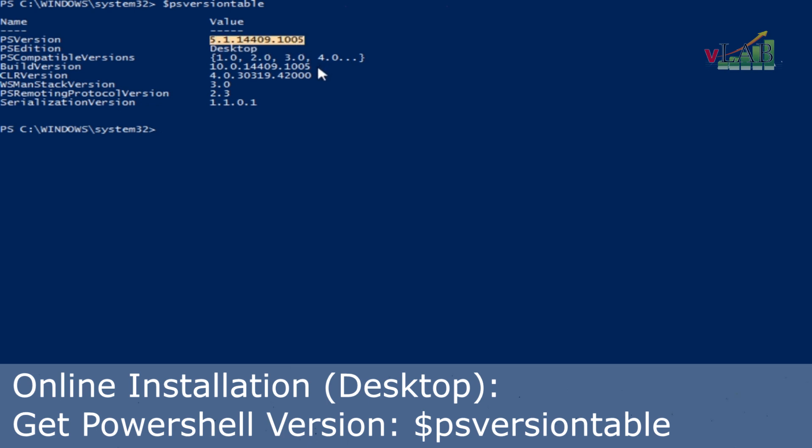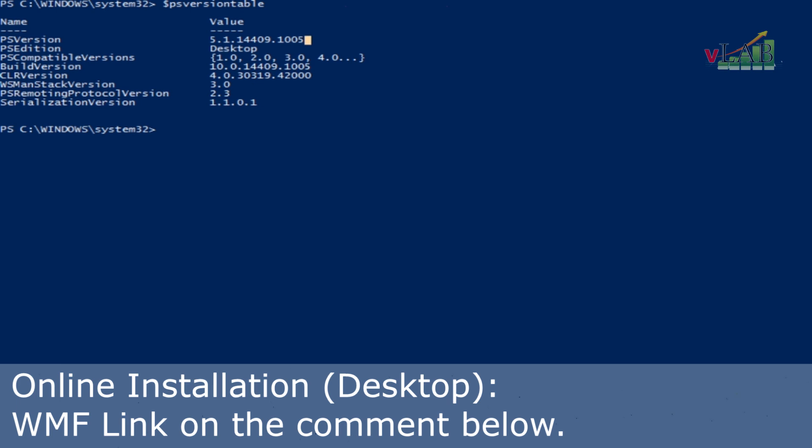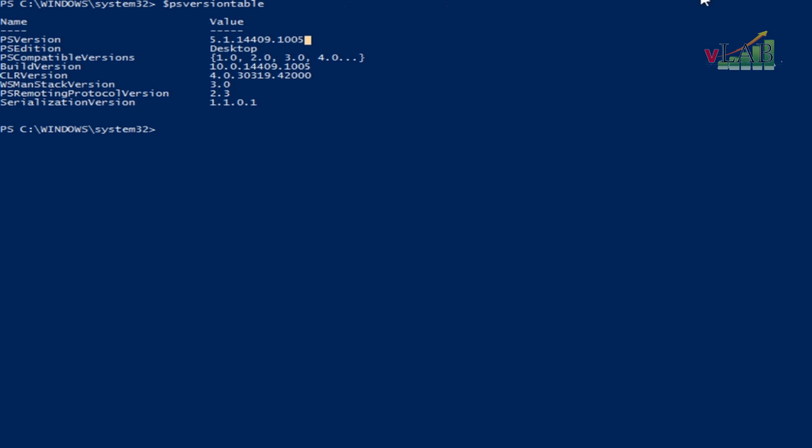The version we have right now on the desktop is PowerShell version 5.1, so we are good to go. If your PowerShell version is not yet updated, you can download Windows Management Framework 5.1 from the link below. Now we are going to do the online installation of PowerCLI on the desktop, and later we will do the offline installation on the jump host.